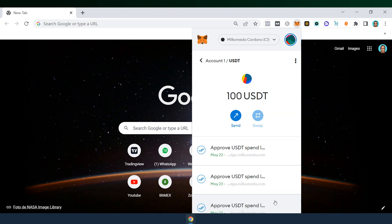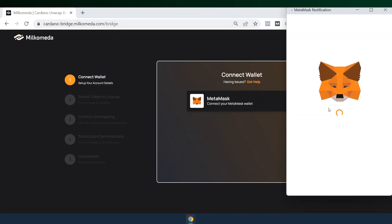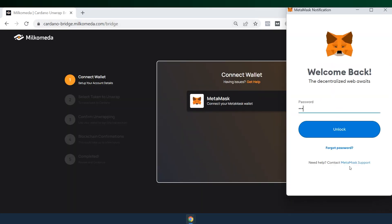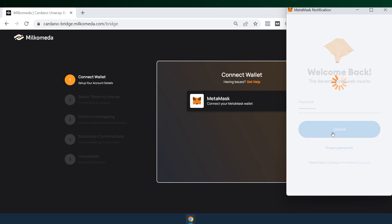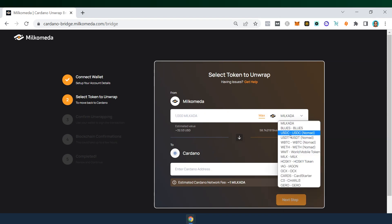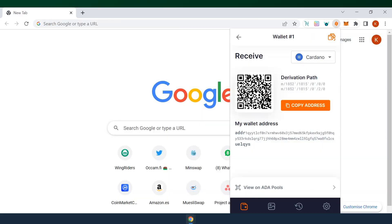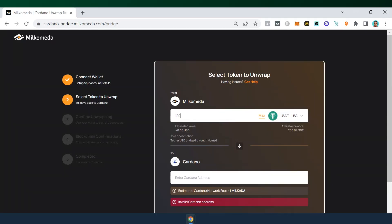The last step is to send the MAD-USDT to the Cardano wallet using the Milkomeda bridge. Go to Milkomeda, the link is in the video description, and connect your MetaMask wallet. Make sure MetaMask is on the Milkomeda network. Select the token from Milkomeda, in this case USDT, and the amount. Now, go to your Flint wallet and copy the receive address and paste it into the Cardano field in the bridge.